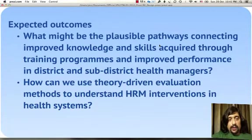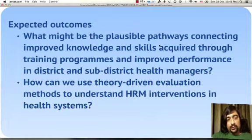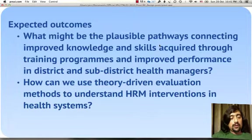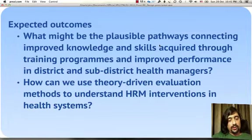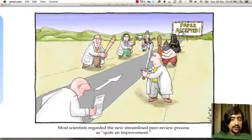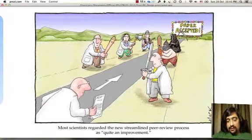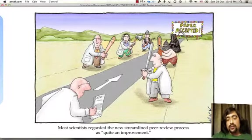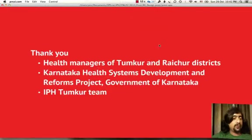These are the expected outcomes. We hope to unravel the plausible pathways which connect improved knowledge and skills acquired through training programs and improved performance in district and sub-district managers. In doing this, we will further understand how to use theory-driven evaluation methods to understand HRM interventions. Finally, this being an emerging method, we hope to share our findings — perhaps at the next symposium. Thank you for your attention.